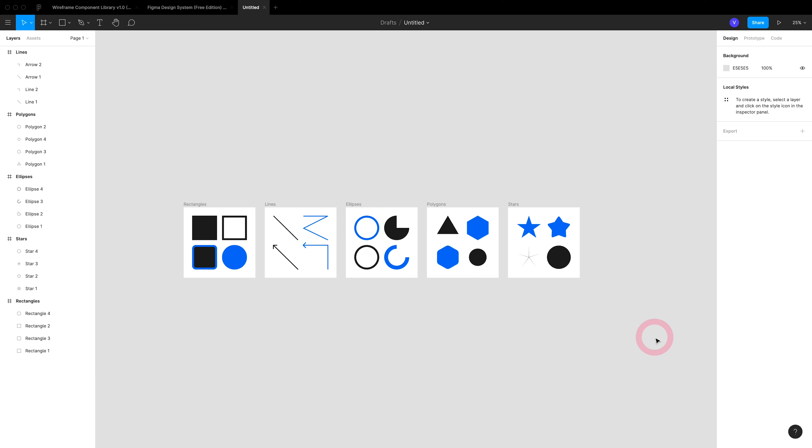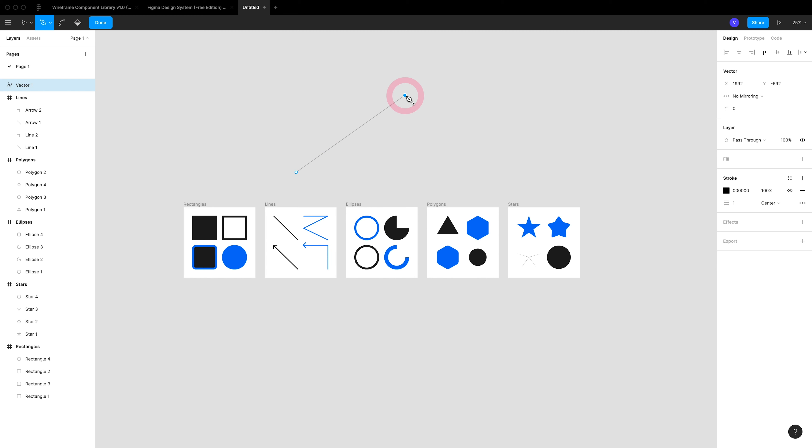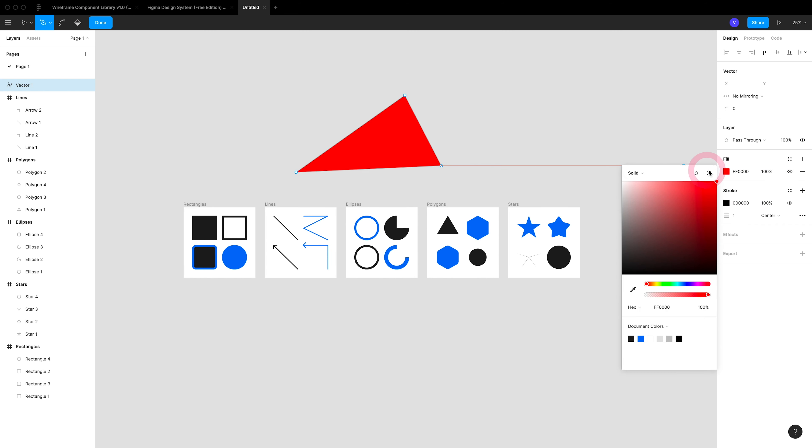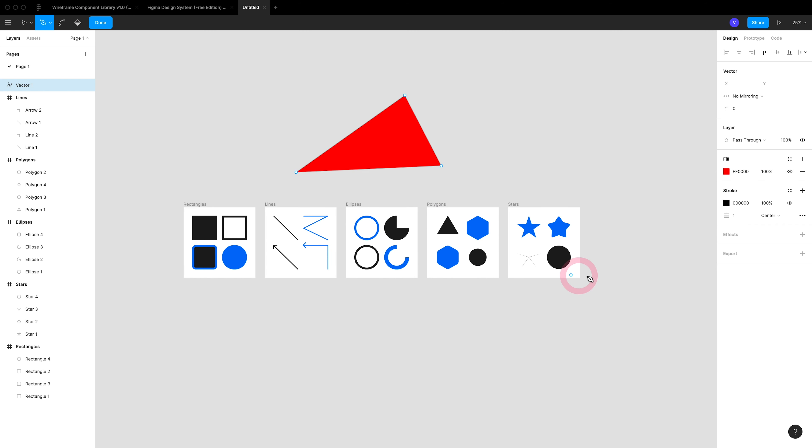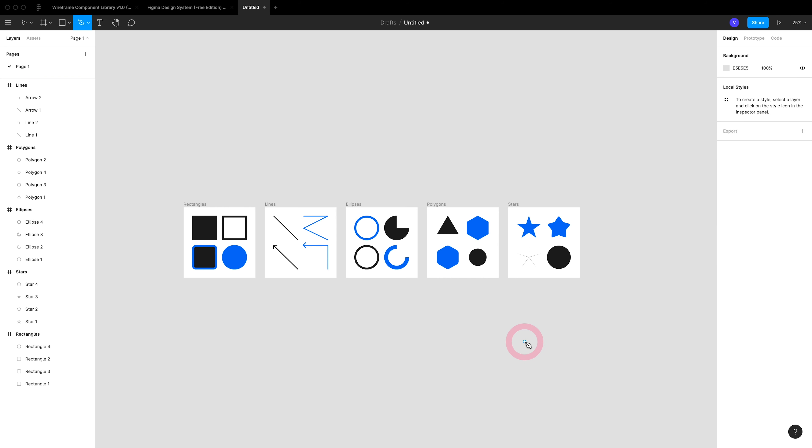Well, that's all the shapes that are available in Figma. If you'd like to create custom shapes, just go up to the pen tool and simply draw out your shape. You can add a fill and a background and a stroke as such.